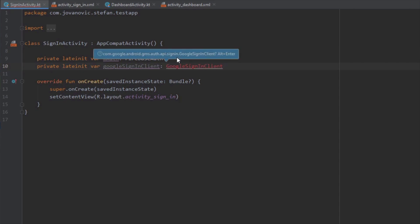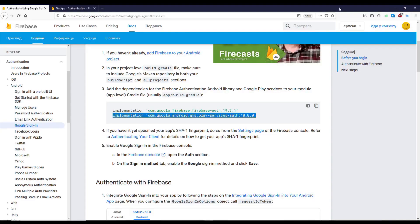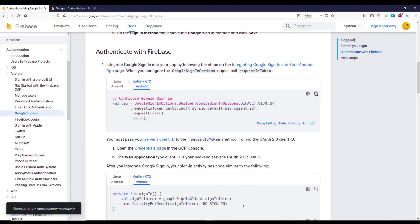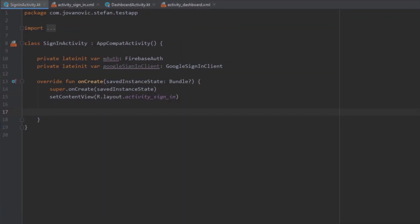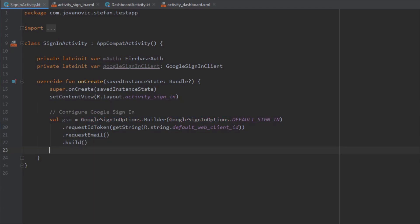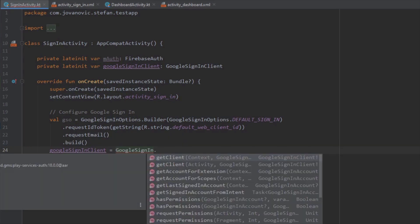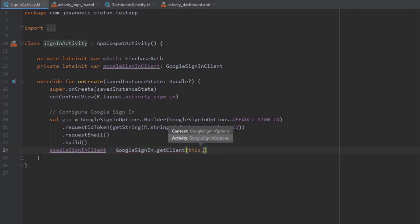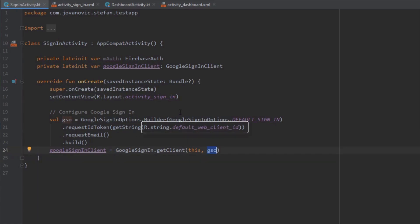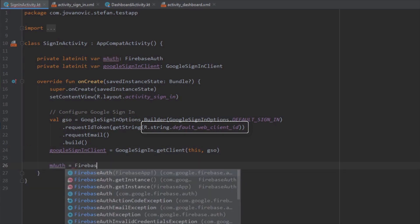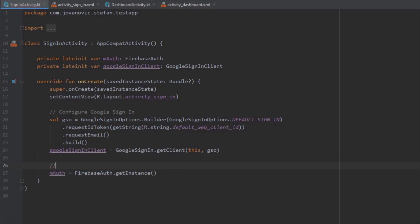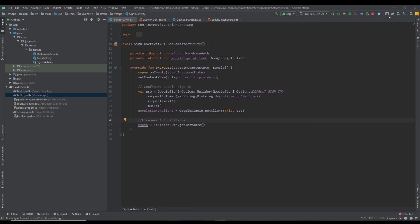Now when we get back to the Sign-In Activity, Android Studio will recognize the Google Sign-In Client. Use Alt+Enter to import it. From the documentation, copy the GoogleSignInOptions code and paste it inside our onCreate method — use Alt+Enter to import. Below that, initialize the Google Sign-In Client using GoogleSignIn.getClient(), passing the context and the GoogleSignInOptions. The string default_web_client_id comes from the google-services.json file added automatically by Firebase. If you get an error saying that string doesn't exist, just rebuild your project.